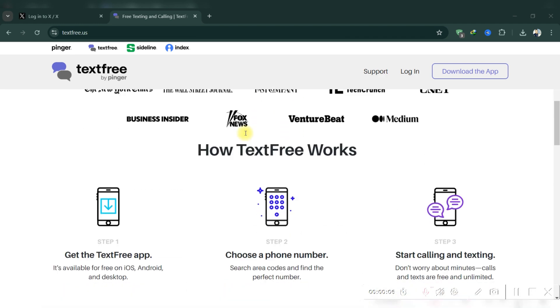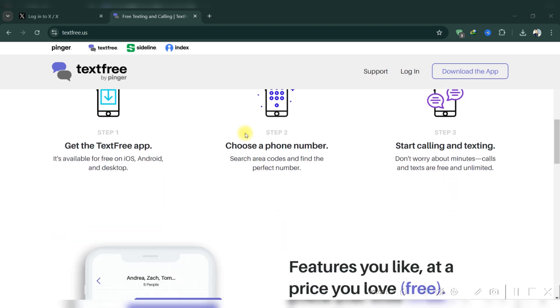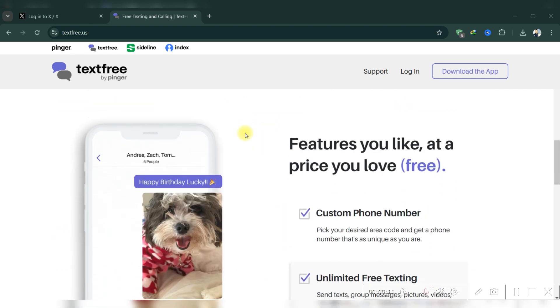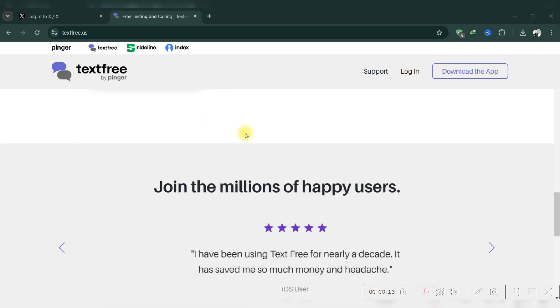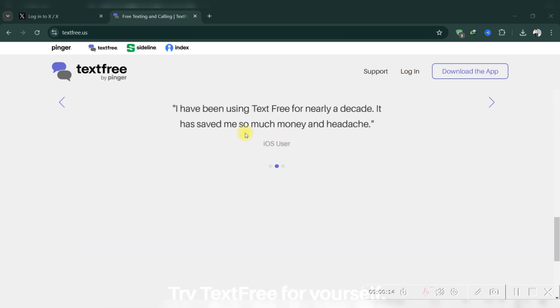For further assistance, consider contacting TextFree support directly and try to explain to them why this problem has happened to you.